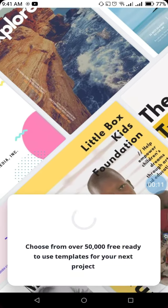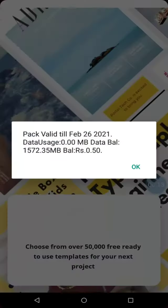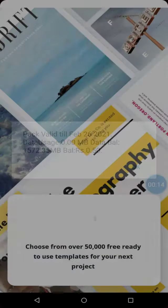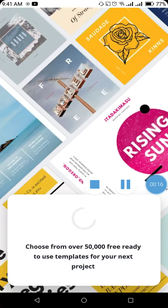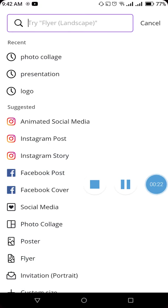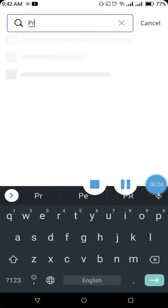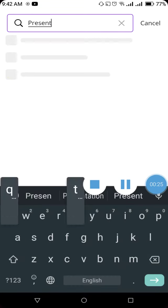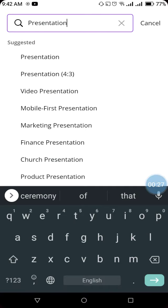Once your Canva application is opened, you need to search for presentation. In the search bar, you will type 'presentation' and then search for it.